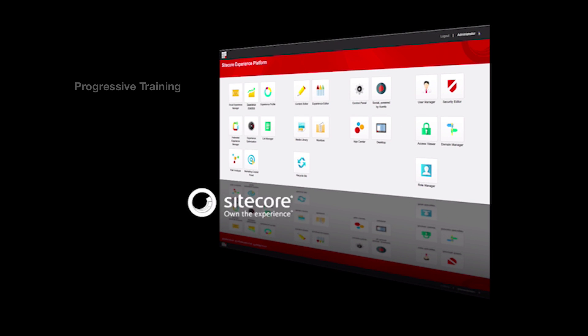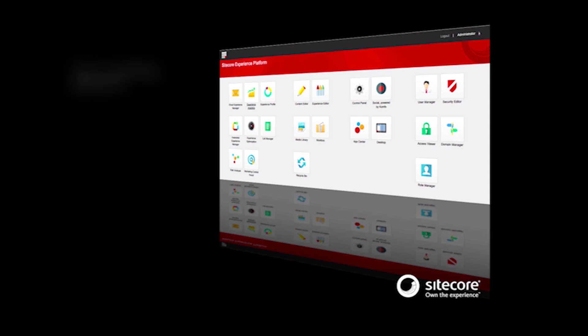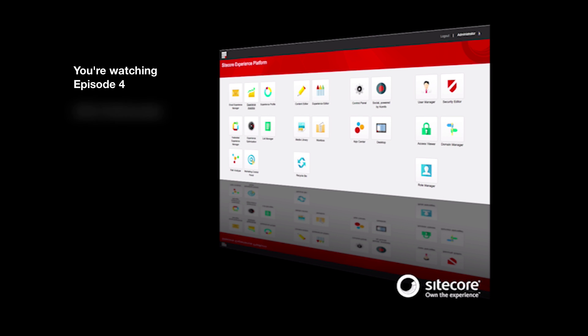This series was designed to be progressive training, building off best practices in order on the Sitecore Experience Platform version 8. If you have not seen the earlier episodes on taxonomy, goals, engagement value, and campaigns, I recommend you start from the beginning.